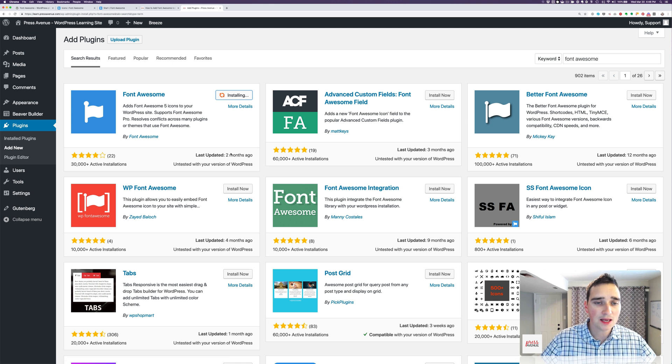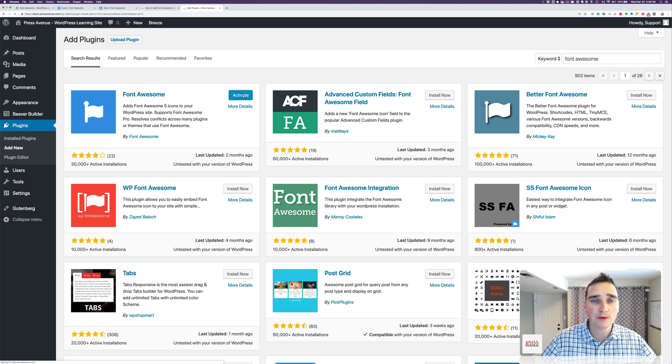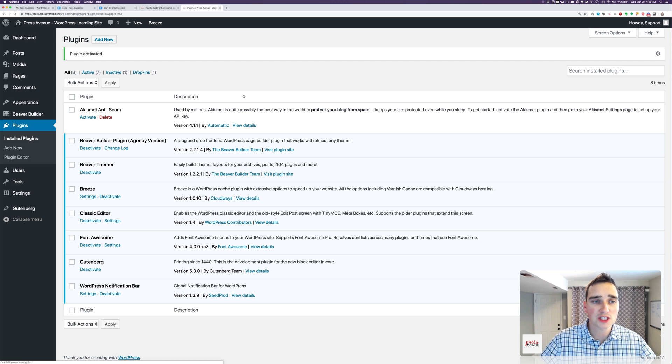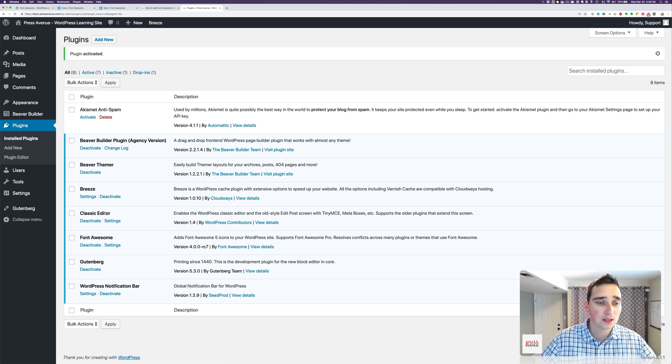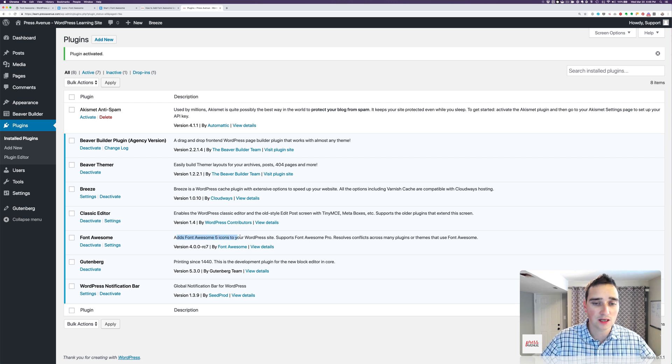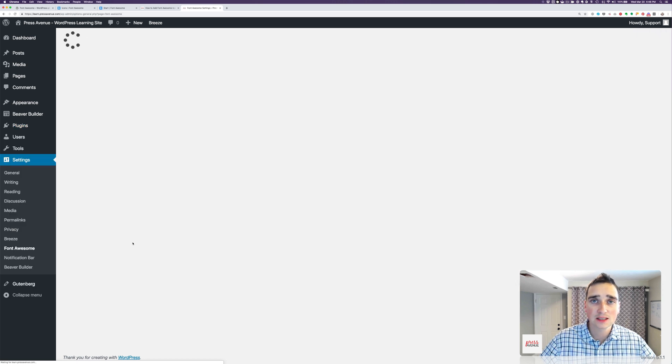At this point in time, it's been out for two months. It's actually a release candidate, but we've used it on production sites, and it works just fine. So here we go. Here's Font Awesome at the bottom, and it says Adds Font Awesome 5 icons to your website. And then go ahead and click Settings.